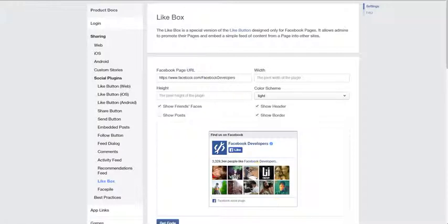The web address for this, just simply Google embed the Facebook like box. It will be the top organic result and you should be able to land here.